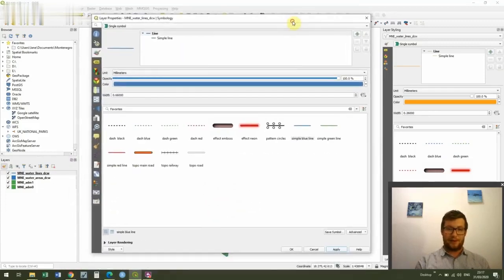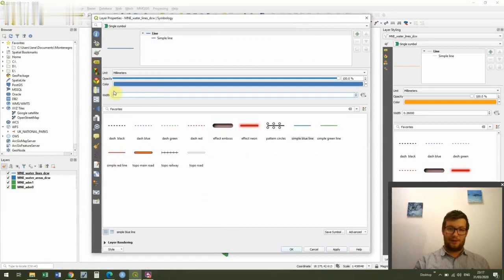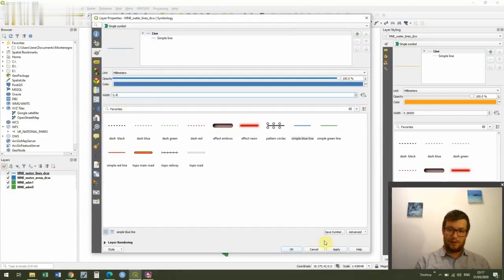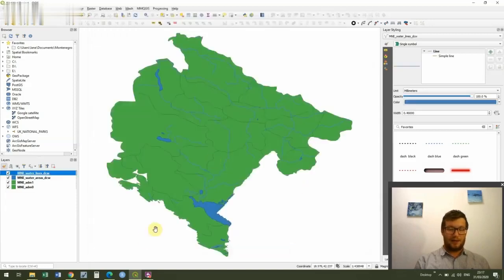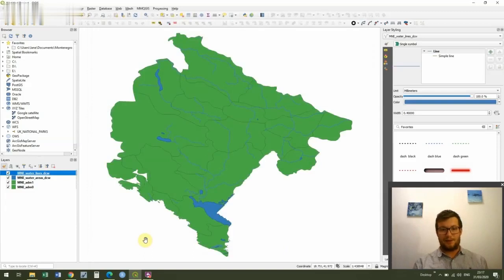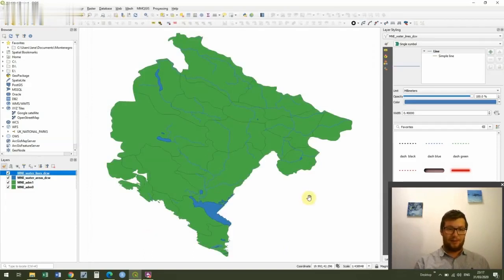So I'm going to go to where it says width and I'm just going to decrease the width to 0.4. Then click apply and okay. And that's better. We can now see the rivers a bit more clearly, but without them being overbearing on the map.